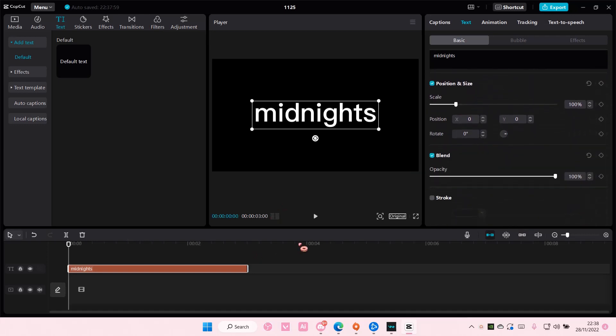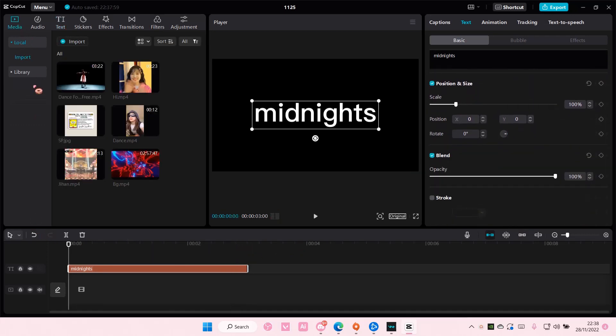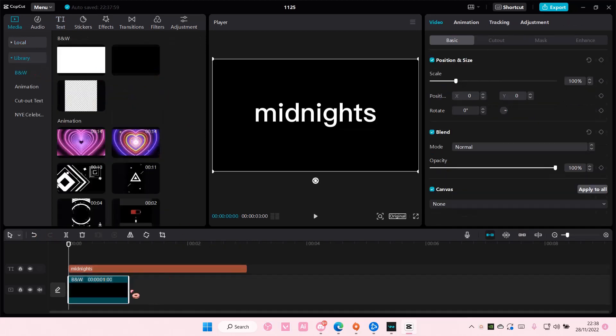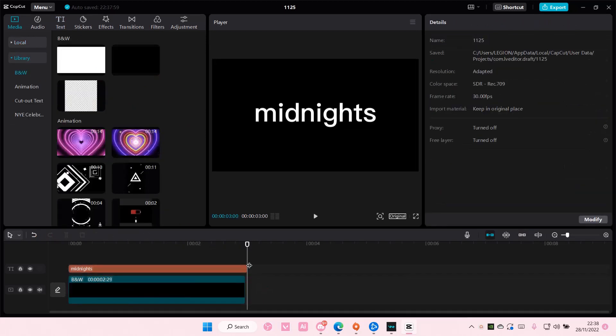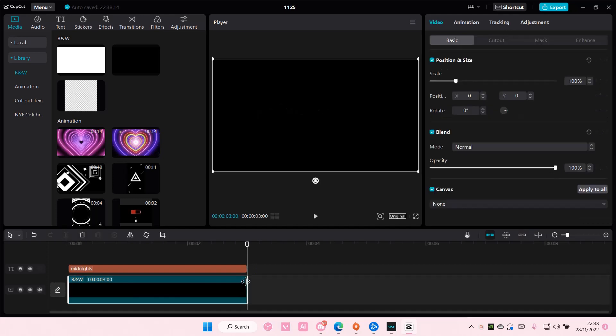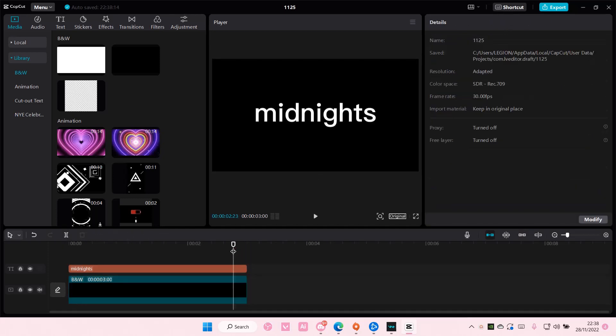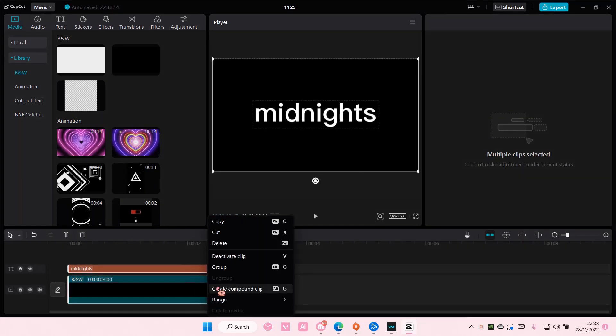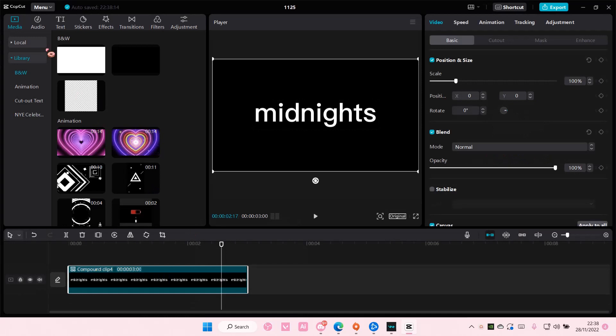But if you don't want to it's okay I'm not forcing you. And then I'm just going to add in a black background for it too. Select everything, right click and then create compound clip.